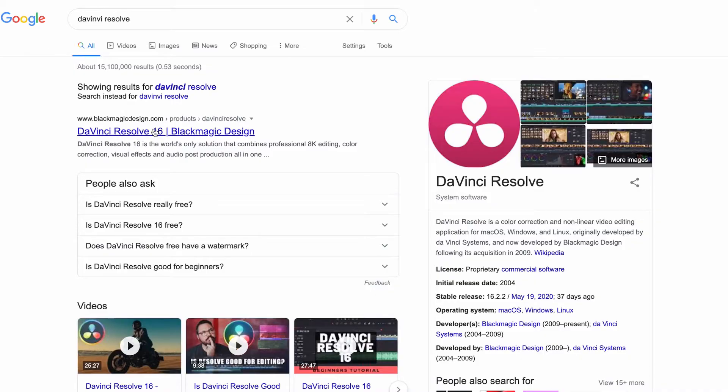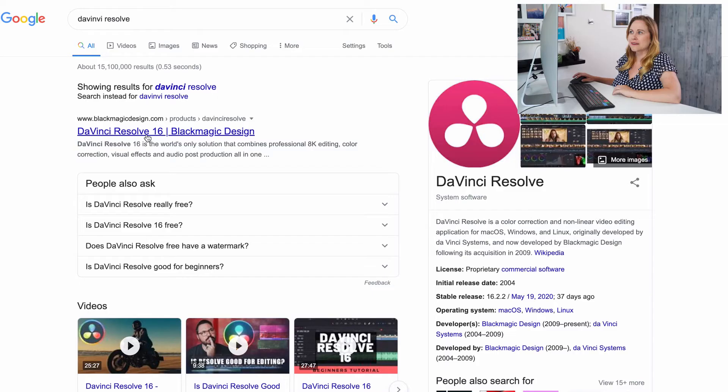Okay, so to get started, we're first gonna have to download the program. You can just Google DaVinci Resolve. It'll be the first thing that comes up and we're currently on the 16th version. So click on that.